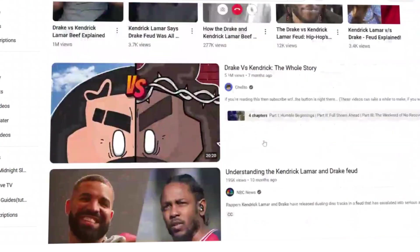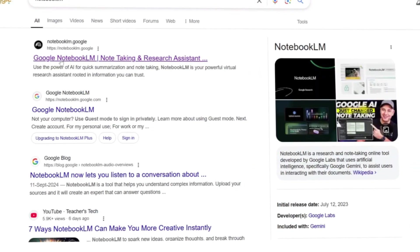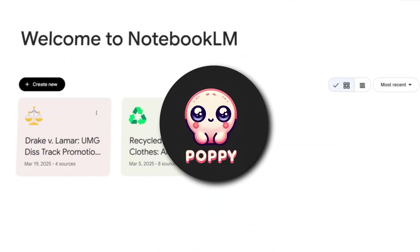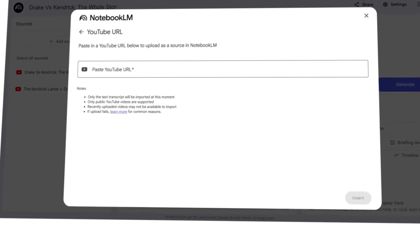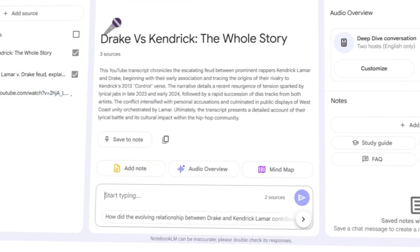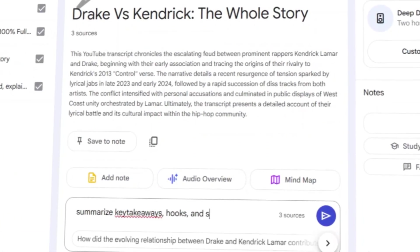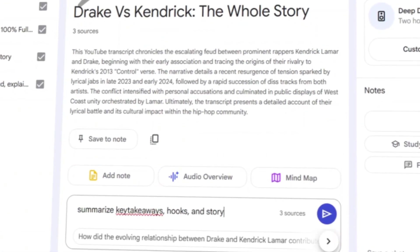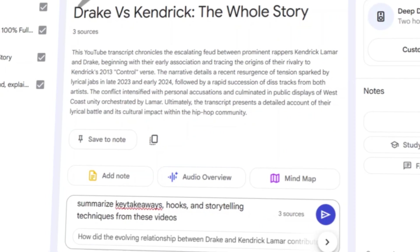Then, to break down the key takeaways and hooks, just like we did with Poppy AI, I went to Notebook.LM. I uploaded those competitor videos from YouTube and asked it to summarize the key takeaways, hooks, and storytelling techniques.